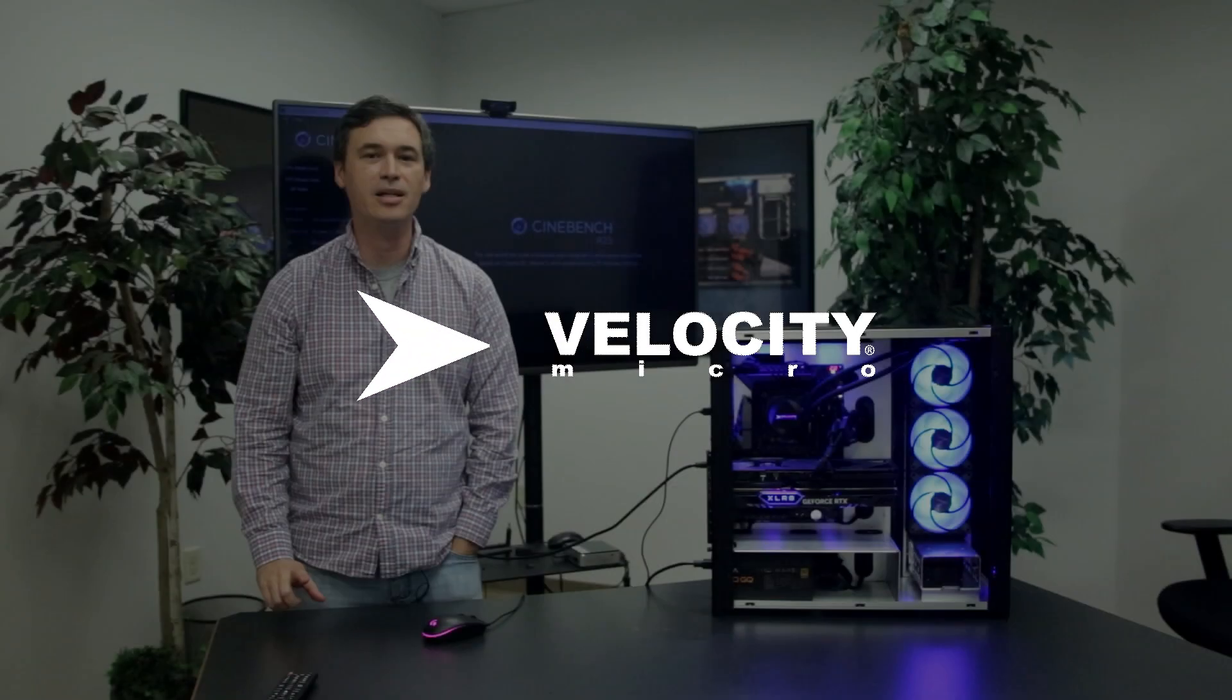Hey, I'm Josh from Velocity Micro. Today we're going to take a look at our Raptor series. This is a 13900K from Intel paired with an RTX 4090.